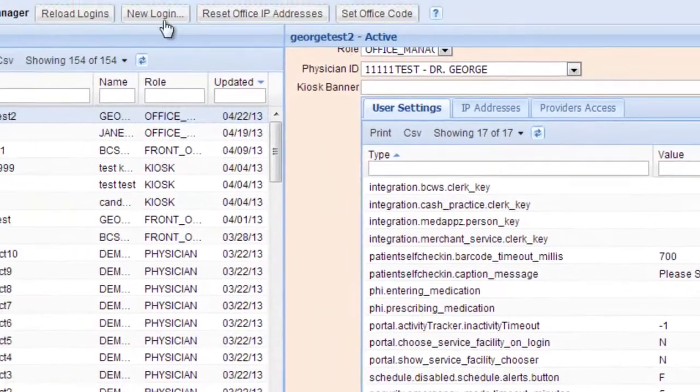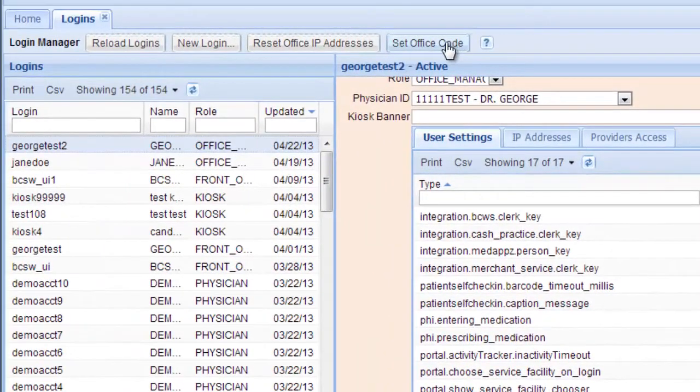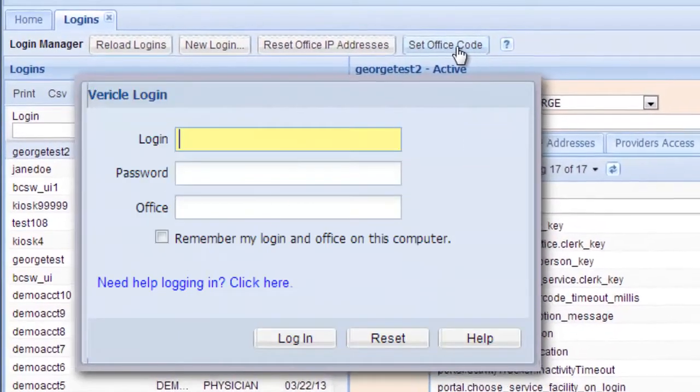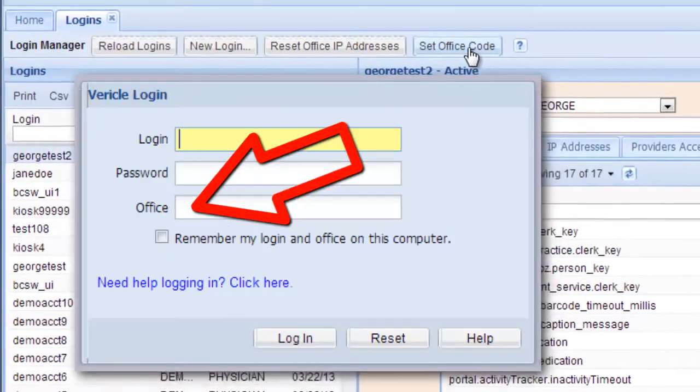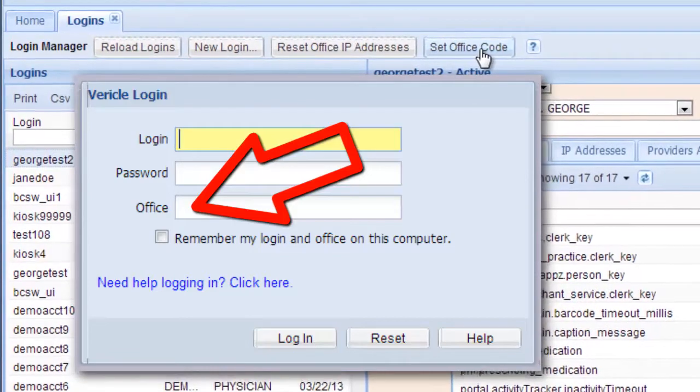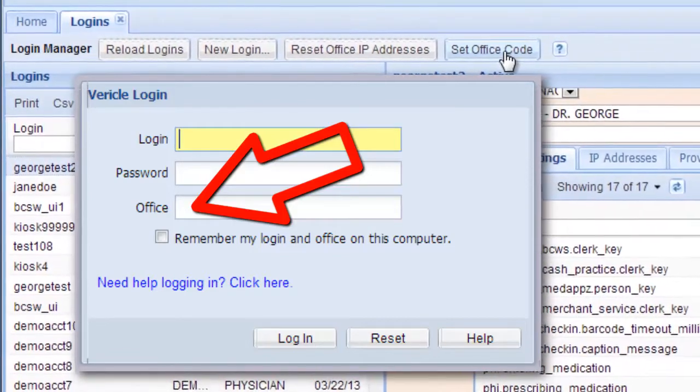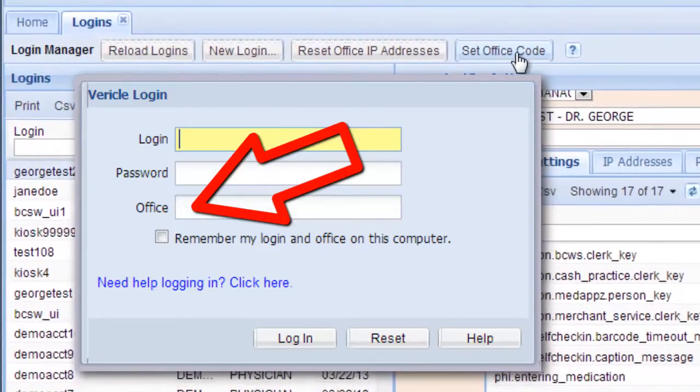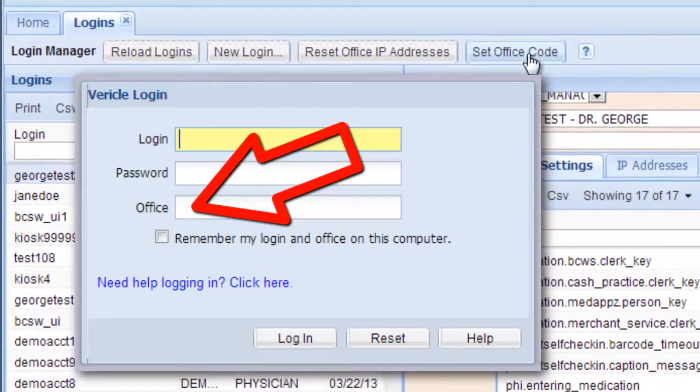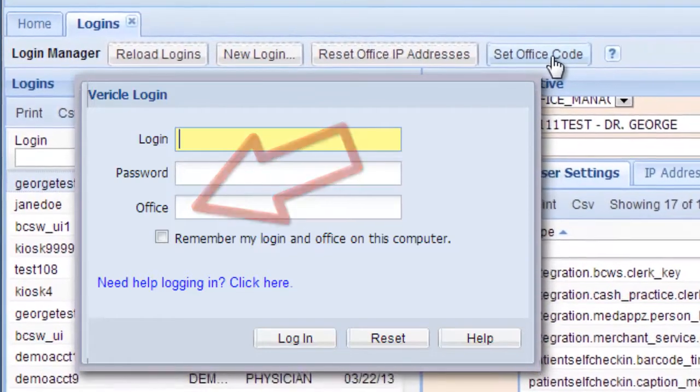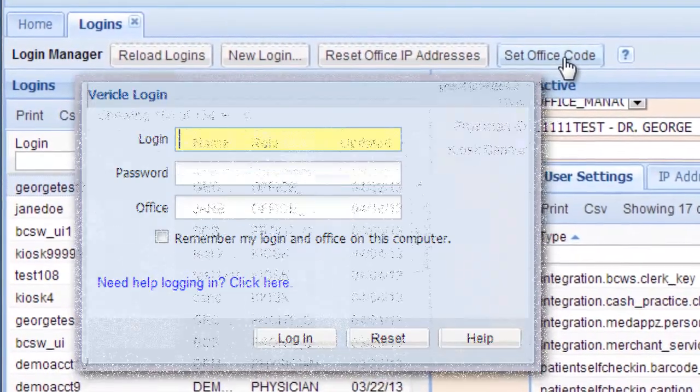At the top, there's a button to set the office code. This is where the name of your office appears with the username and the password. If you change this, then everyone in the office would have to use what you've changed it to.